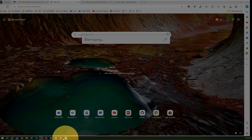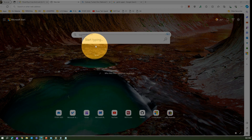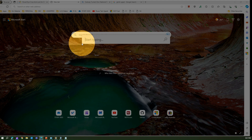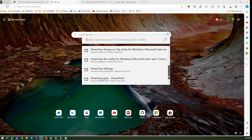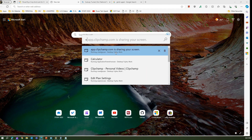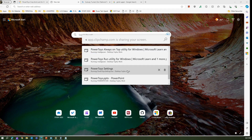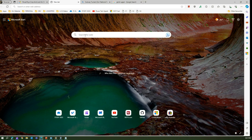There are many applications currently open — like PowerToys, Calculator, Notepad, and others. If you want to navigate to any of them, you use Windows Walker. If I put the less-than sign (<) it shows all currently running applications: Clipchamp, Calculator, Edit Plan Settings, PowerToys Settings, and so on. Clicking on any of them brings that window into focus.